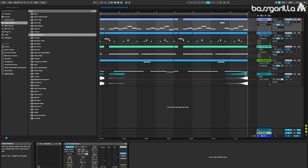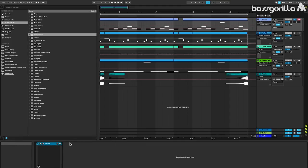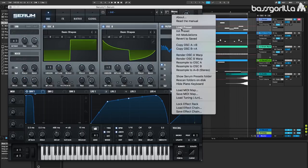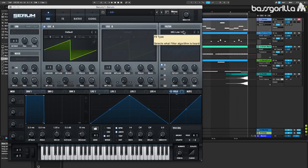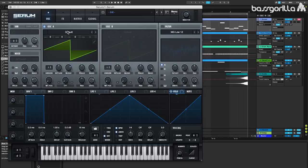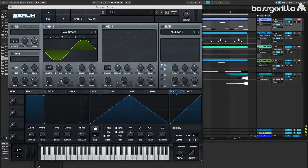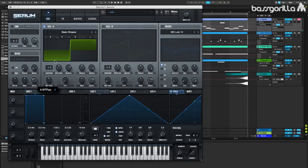I'm going to start by getting rid of this compressor because we don't need it for now, I just used it for the sidechaining. I'm going to open up Serum and then I'm going to initialize the patch so we have a blank slate to work with. Now we'll start working on our sound. The first oscillator is going to be basic shapes under the analog category, and we're going to set the wavetable position to be at 4 so we've got a basic square wave.